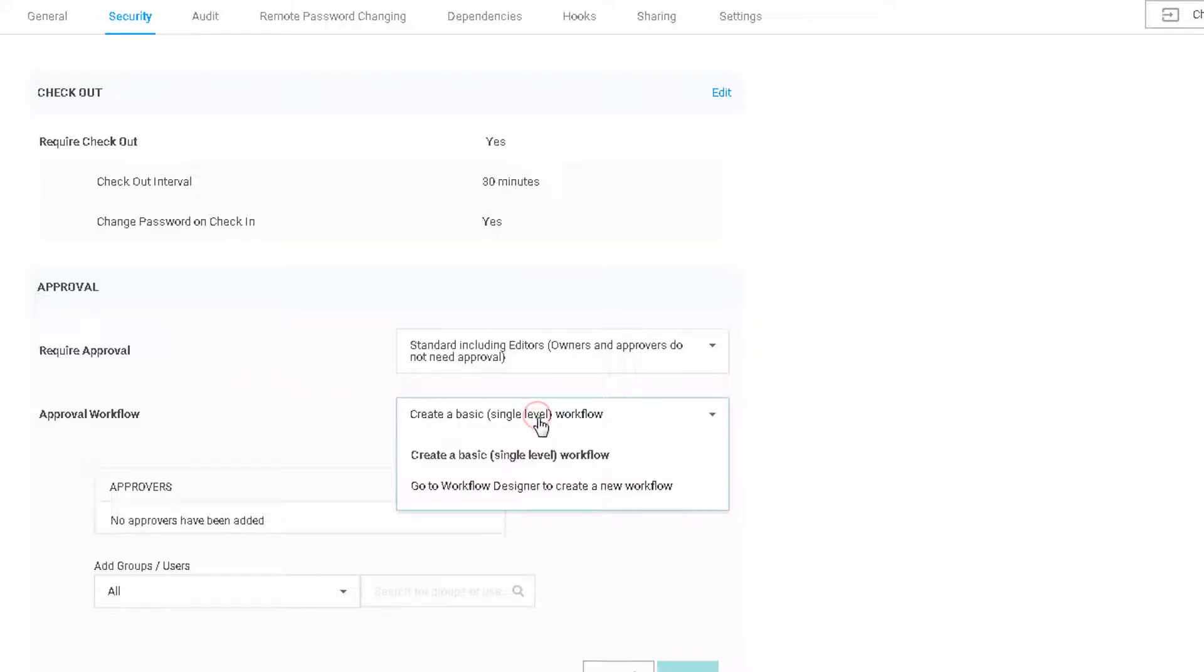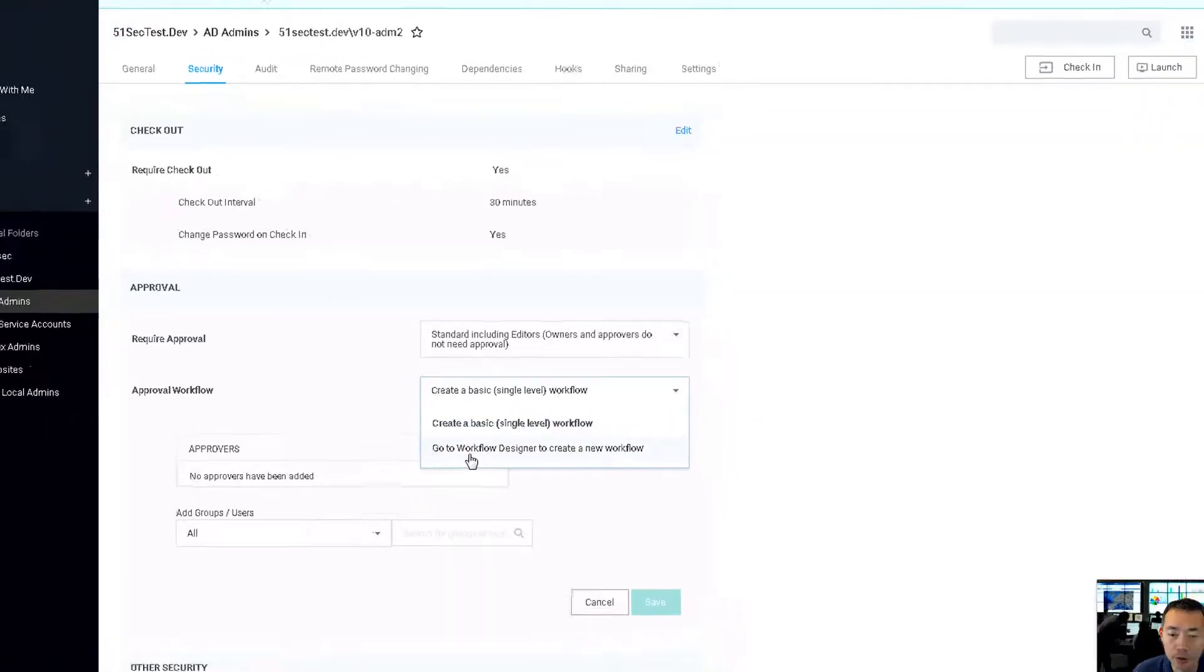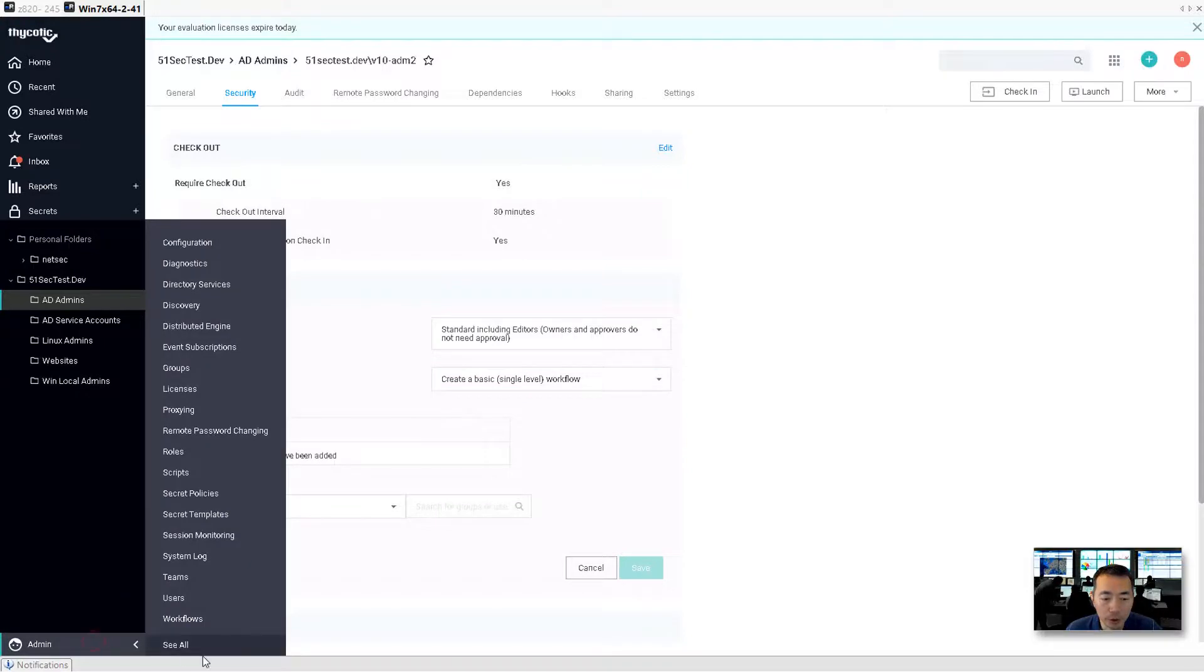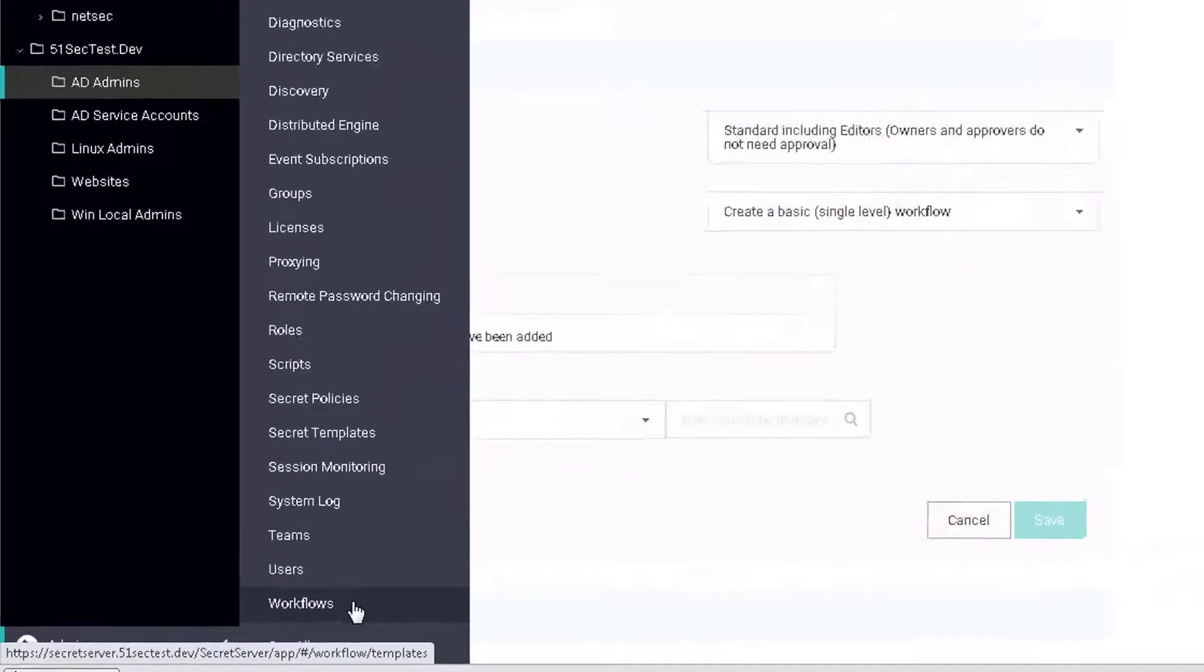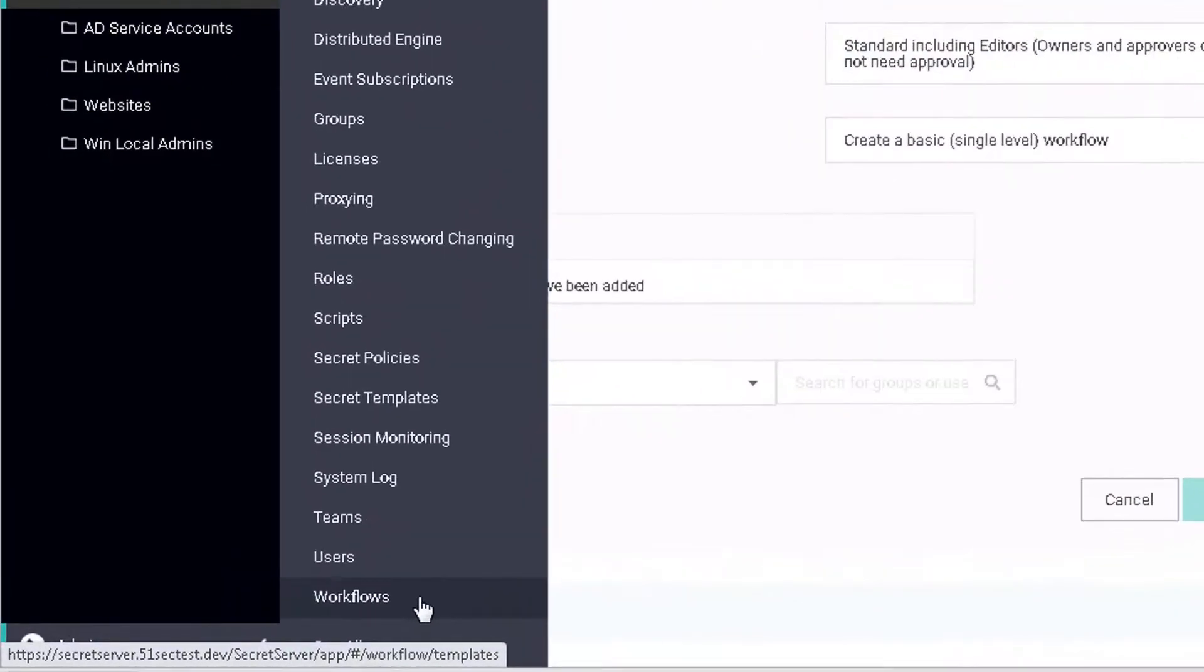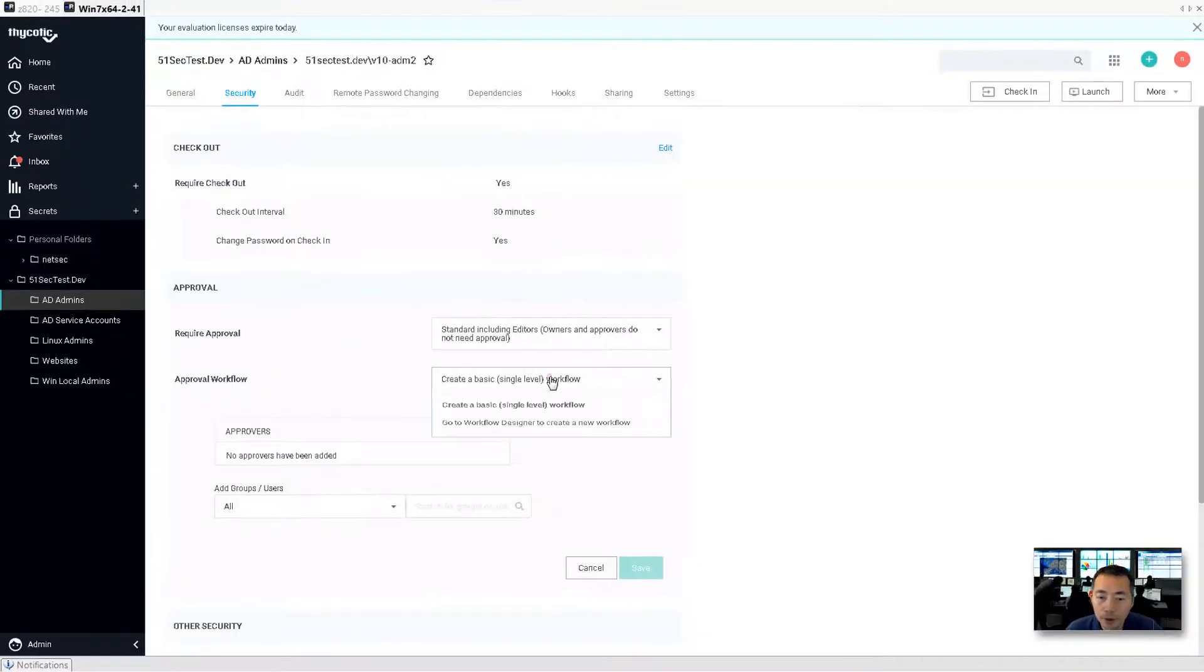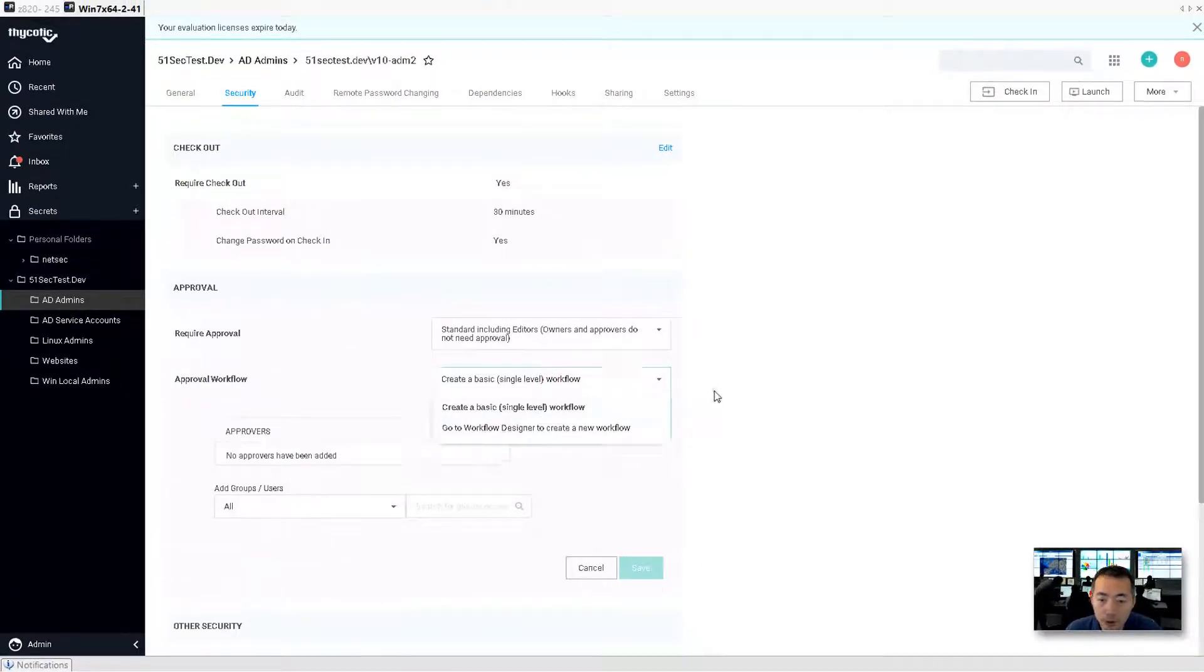So then we need to click on approval workflow. There's a single layer workflow. There's a multi-layer workflow using workflow designer, which is this workflows menu. This is the place you define multi-layer workflow. But a single level is good enough for us.